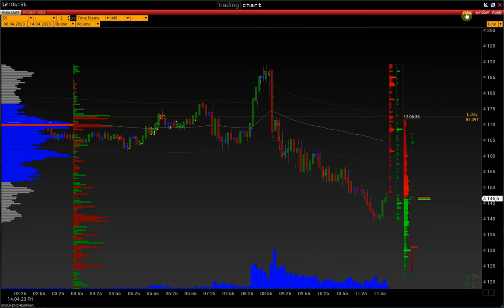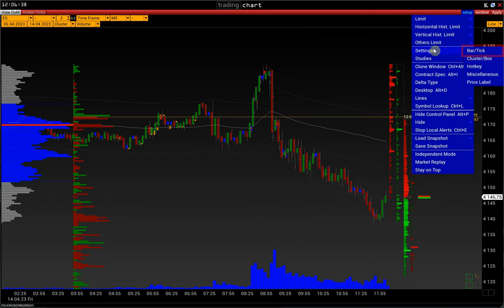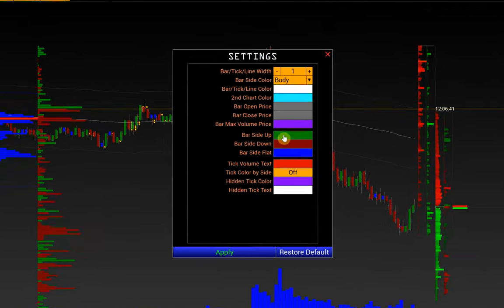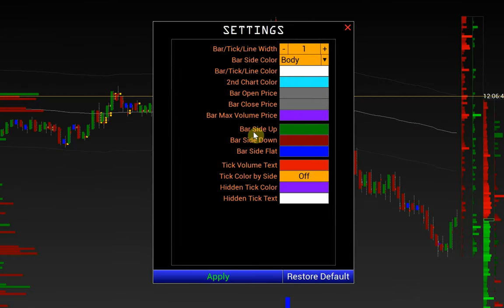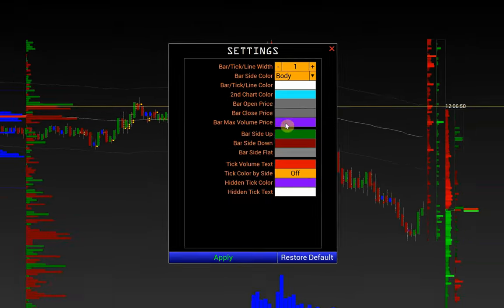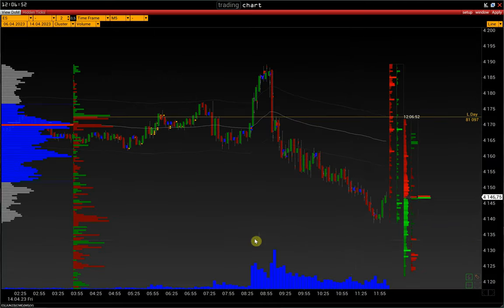The color of the candles is configured in Setup, Settings, Bar Tick: Bar Side Up, Bar Side Down, and Bar Side Flat. Bar Side Flat is the color of the pin bar. Change it to a neutral gray color.